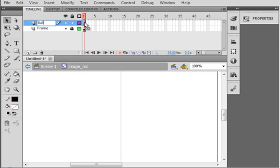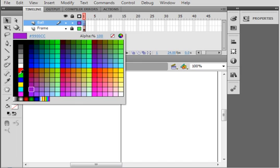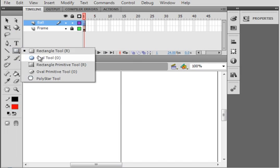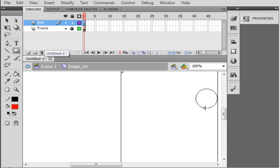Let's select frame one and let's make a quick ball. Let's keep the black for the stroke, make the ball red. Pick up your oval tool and make a ball.